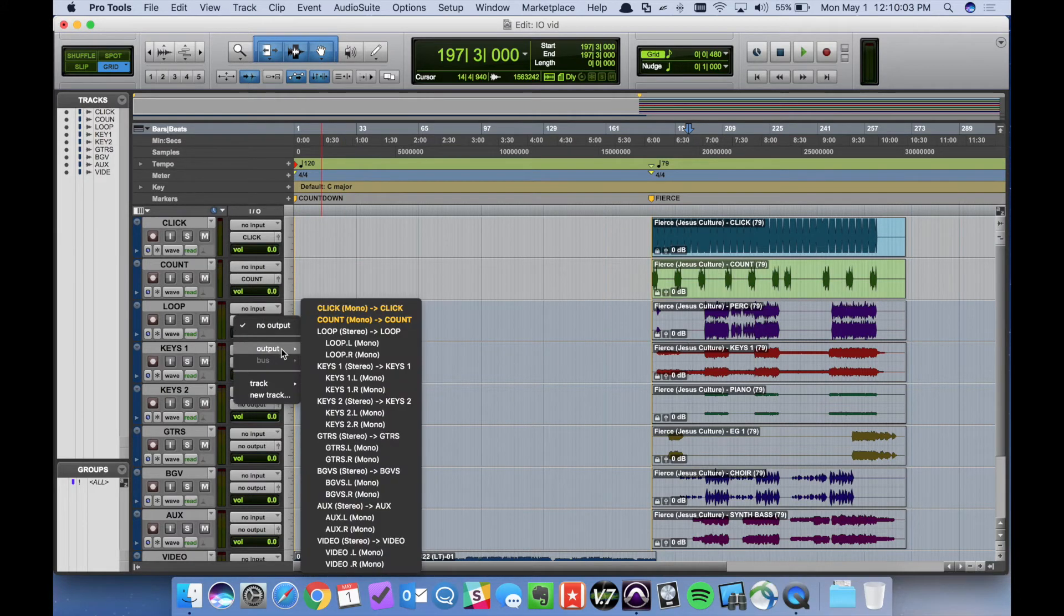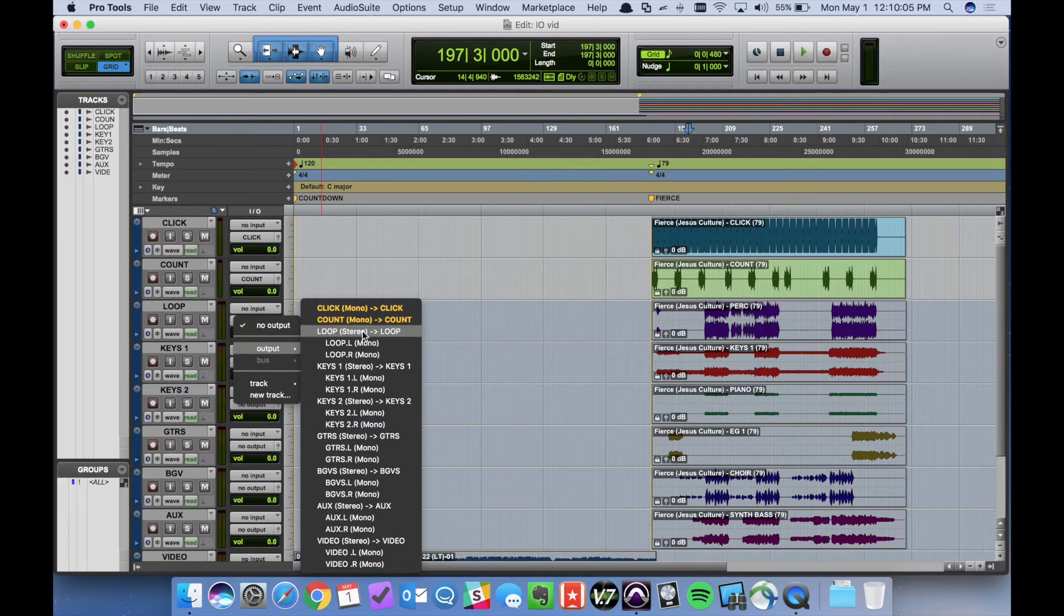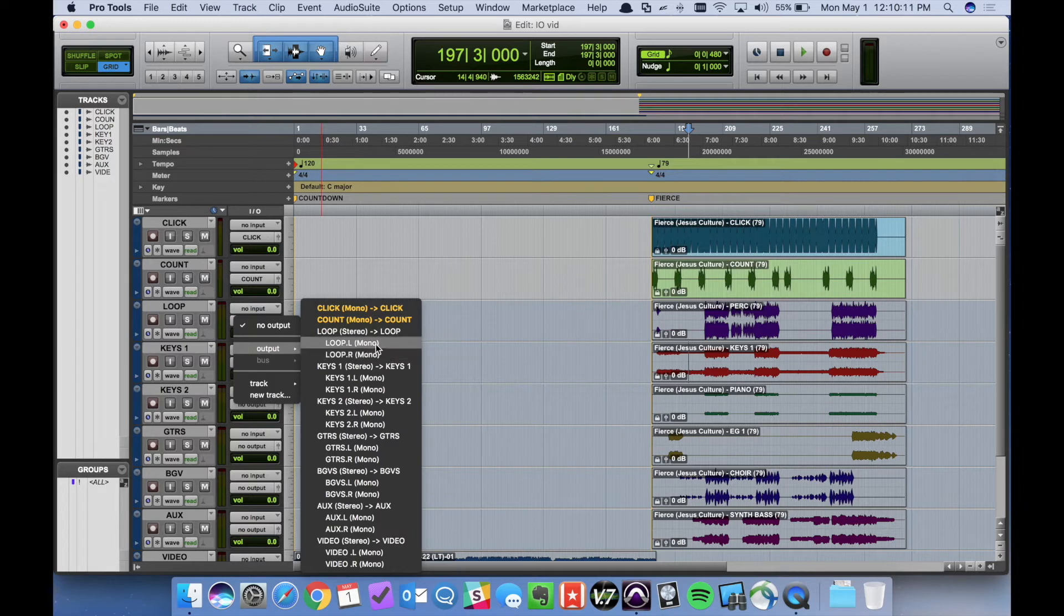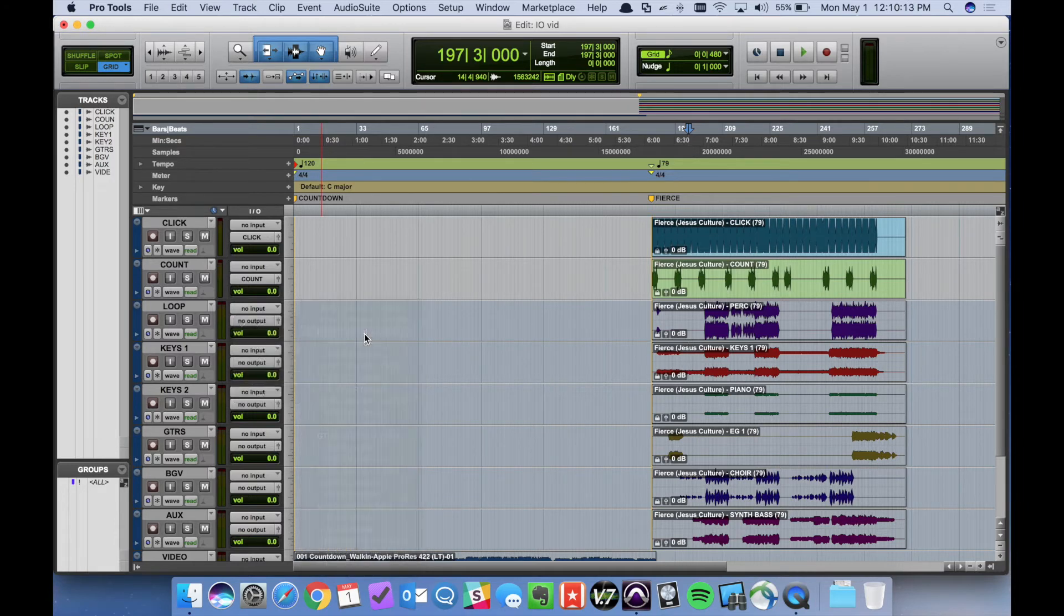On the stereo tracks we want to make sure that we select the stereo version. As you can see it offers split mono options. We just want to make sure we're selecting the stereo version.